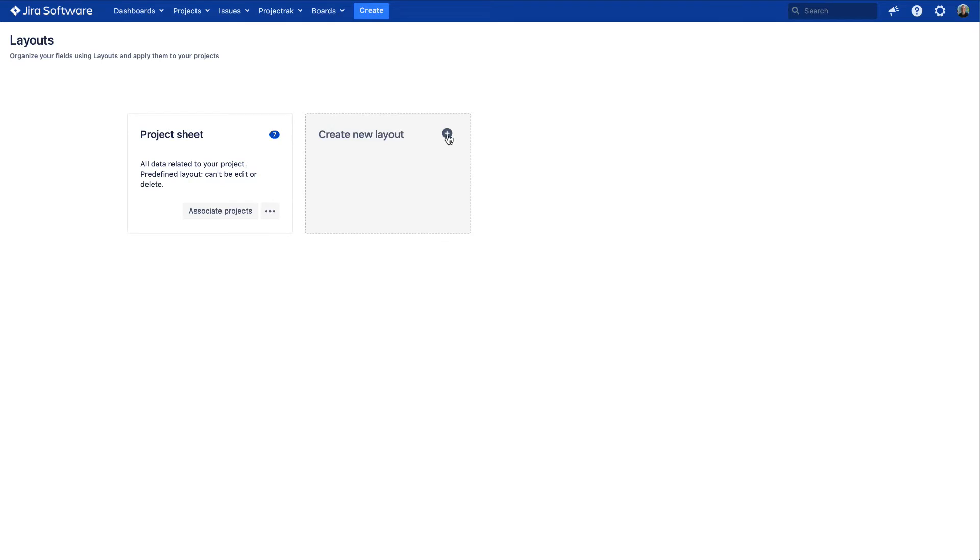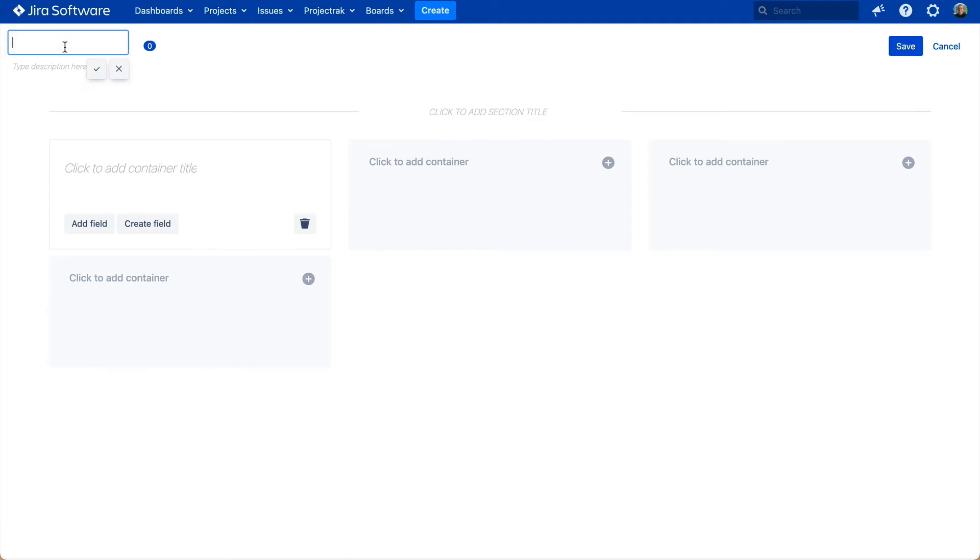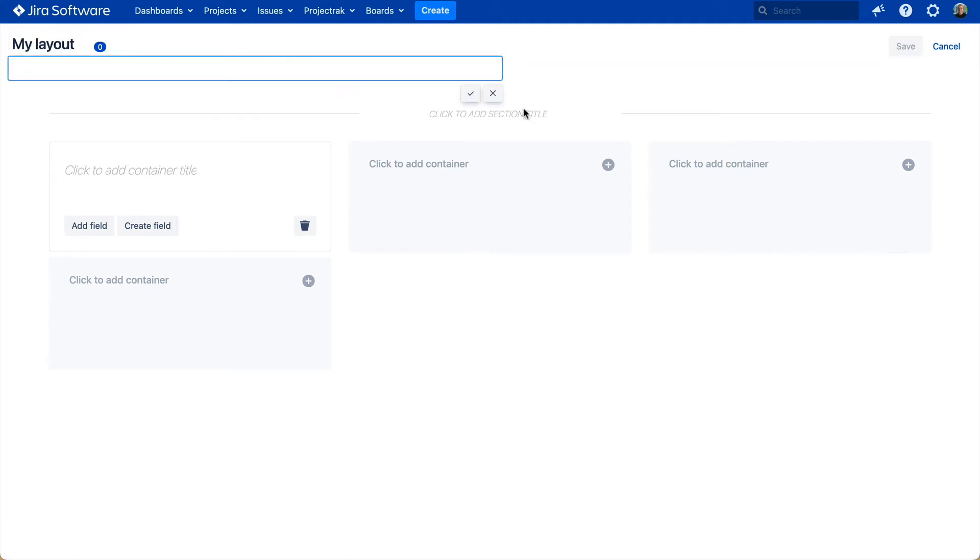Let's create a new layout. When creating the layout, let's first name it, and right after, give it a description if needed.